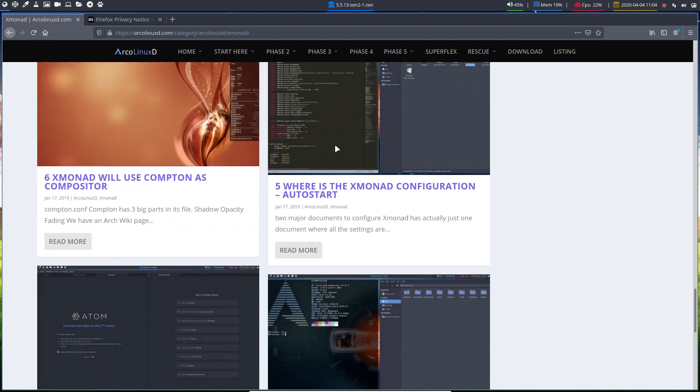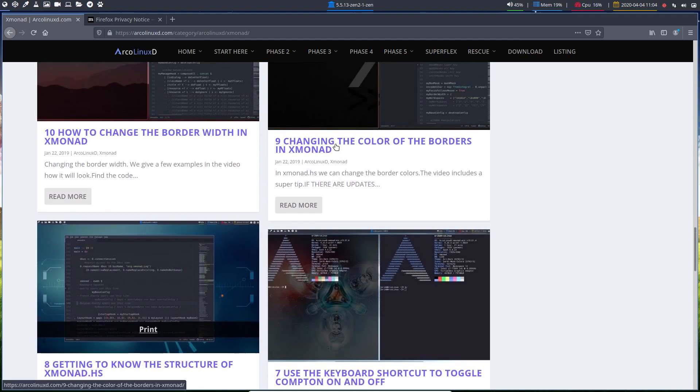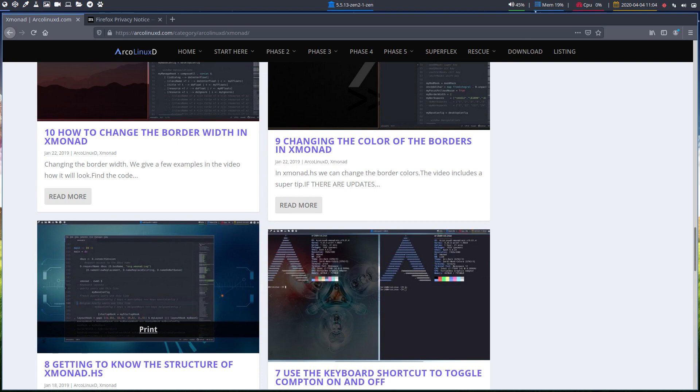Two, three, four, five. And just go up and learn. All right. Have fun exploring XMonad.